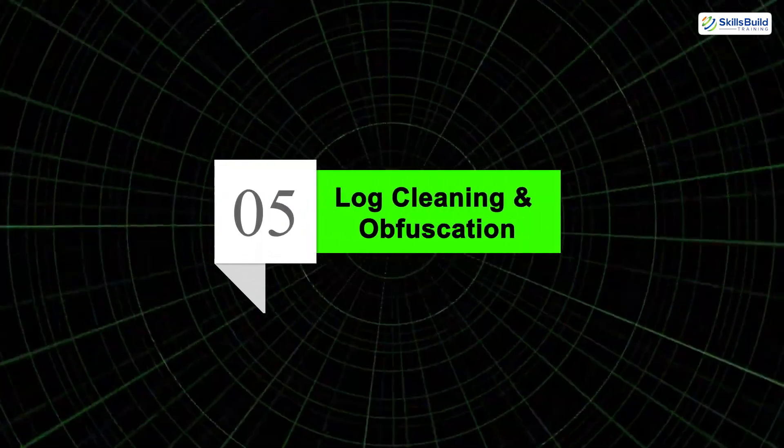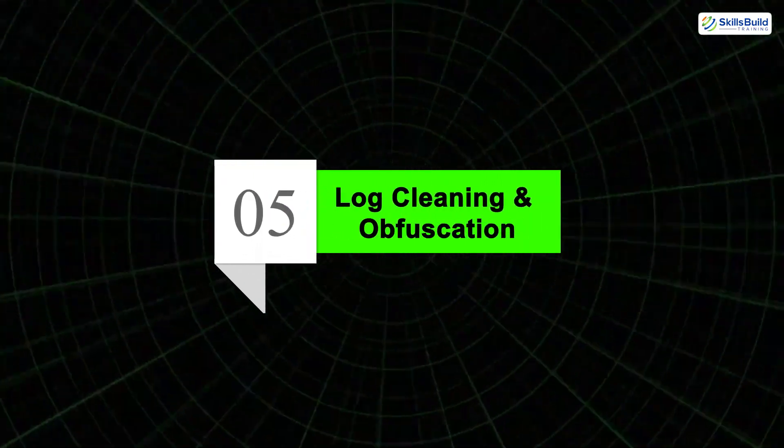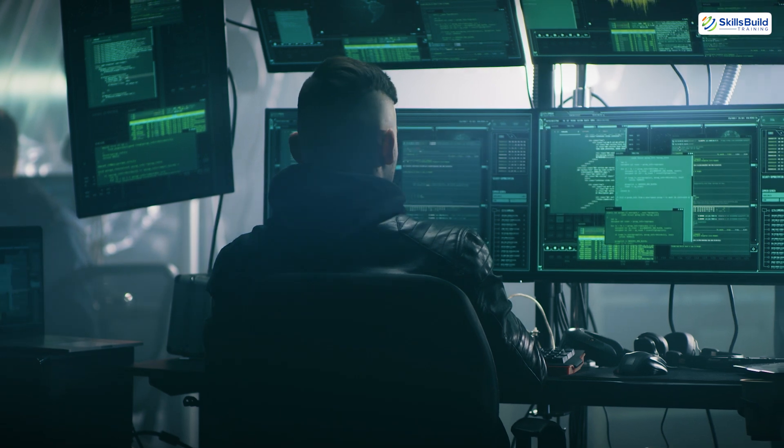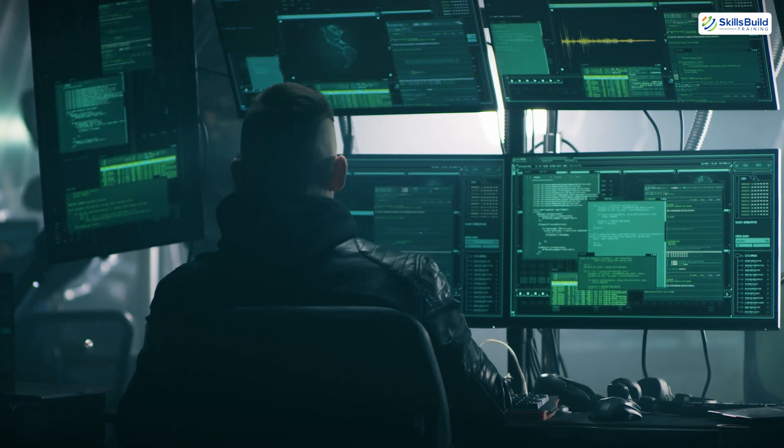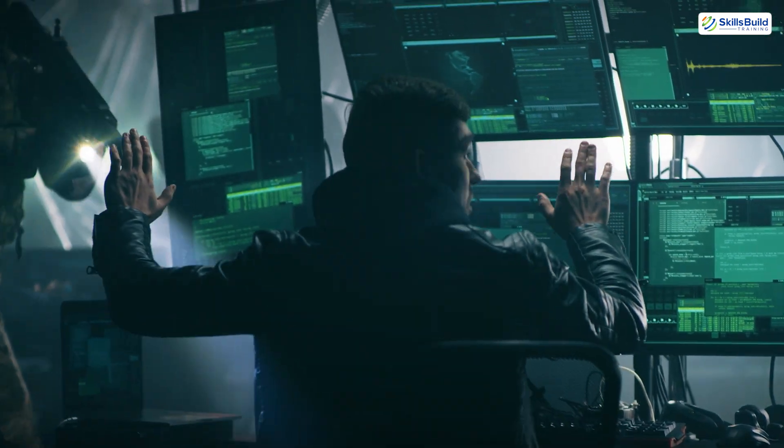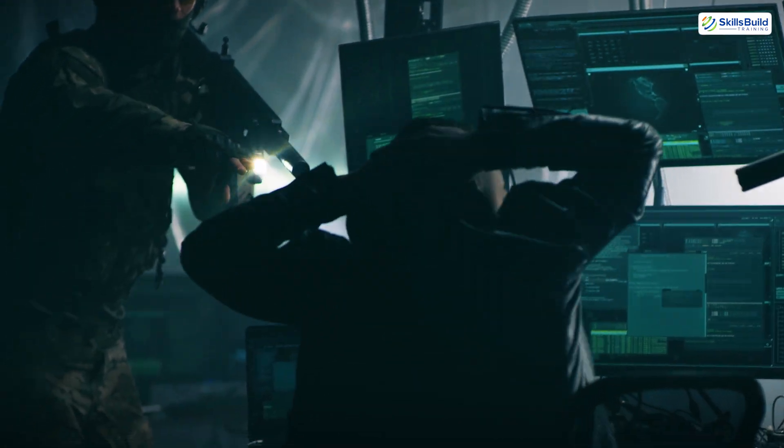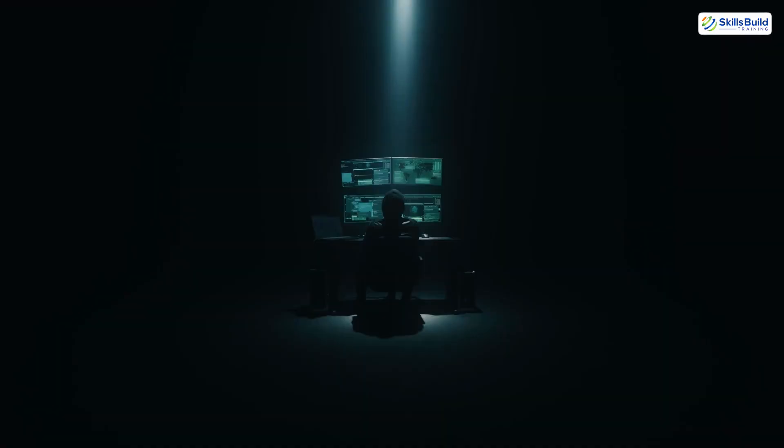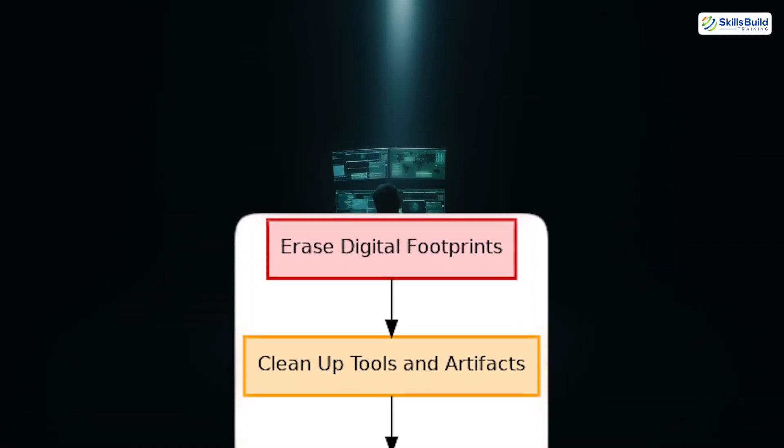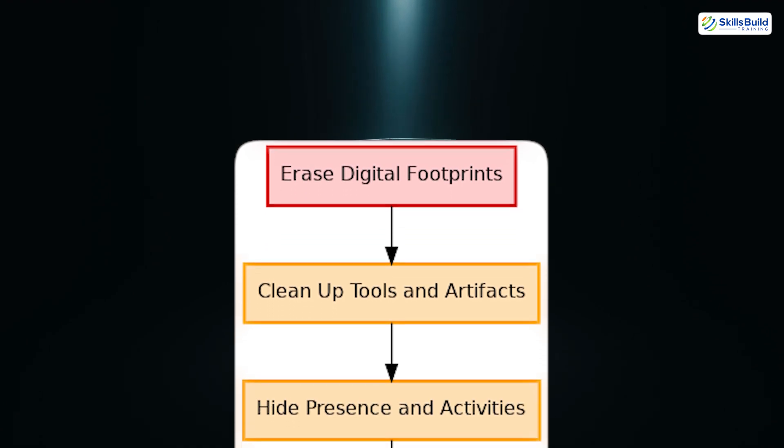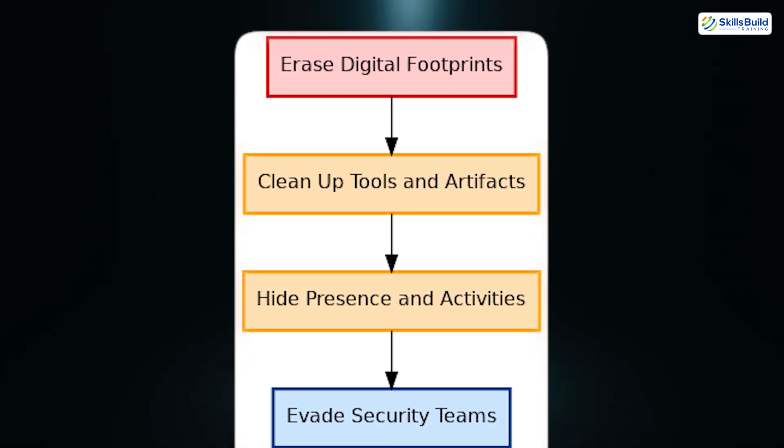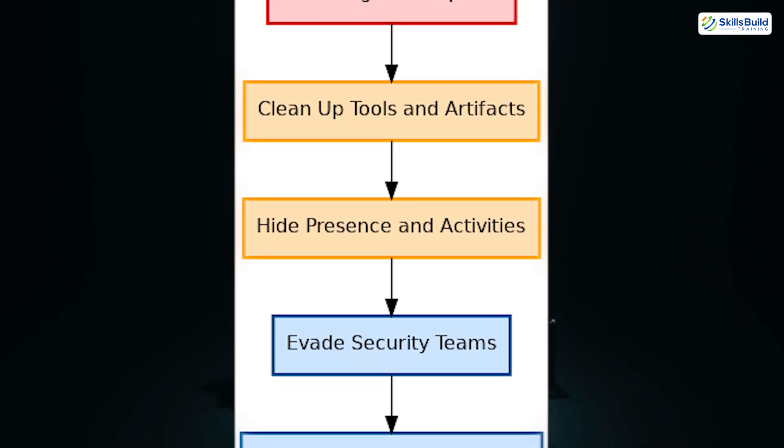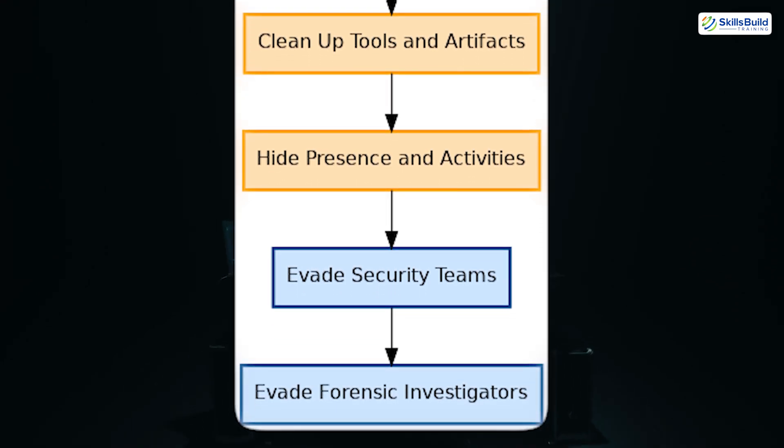Phase 5: Log Cleaning and Obfuscation. No matter how skilled a hacker is, everything can come crashing down if they leave behind evidence. That's why the fifth phase, covering tracks, is so critical. This phase is about erasing digital footprints, cleaning up tools, and ensuring the attacker's presence and activities remain invisible to security teams and forensic investigators.